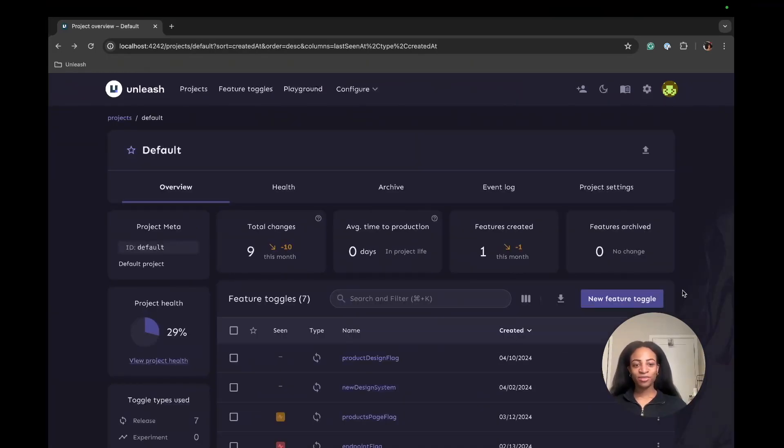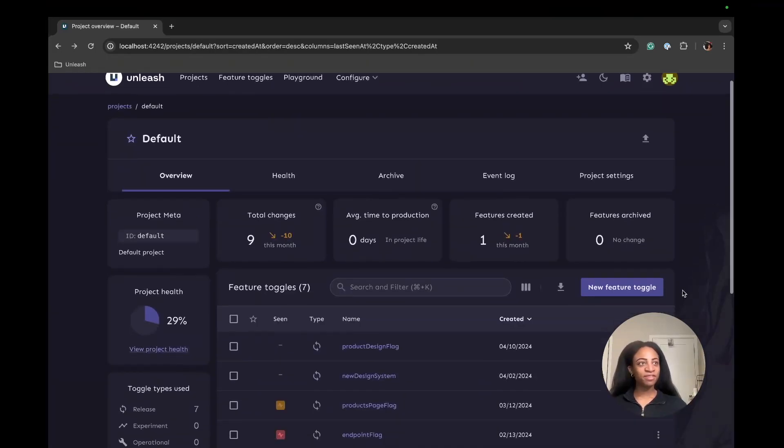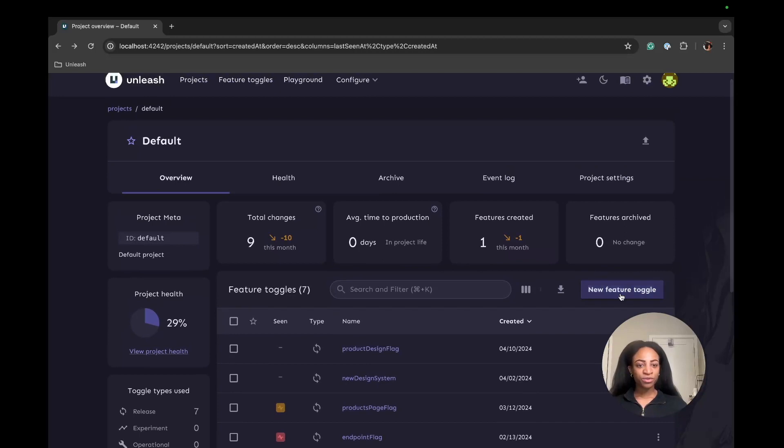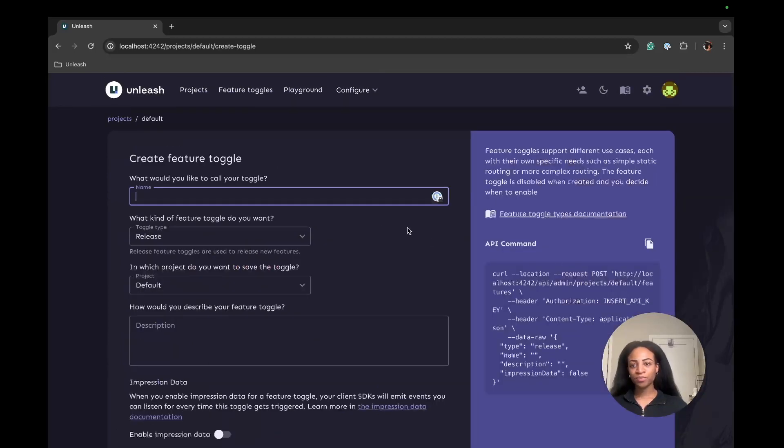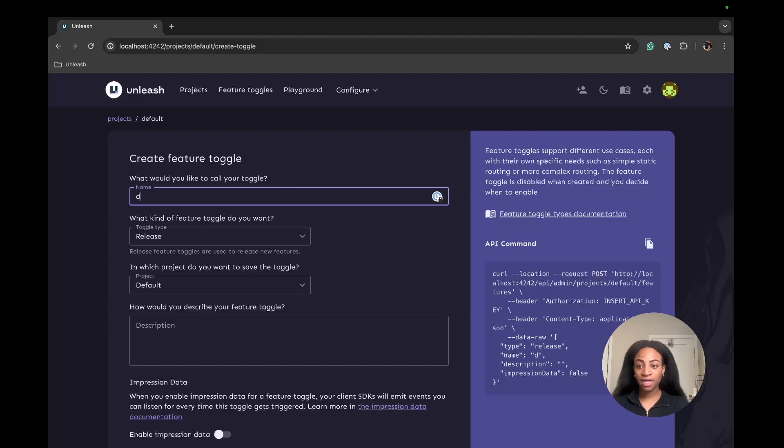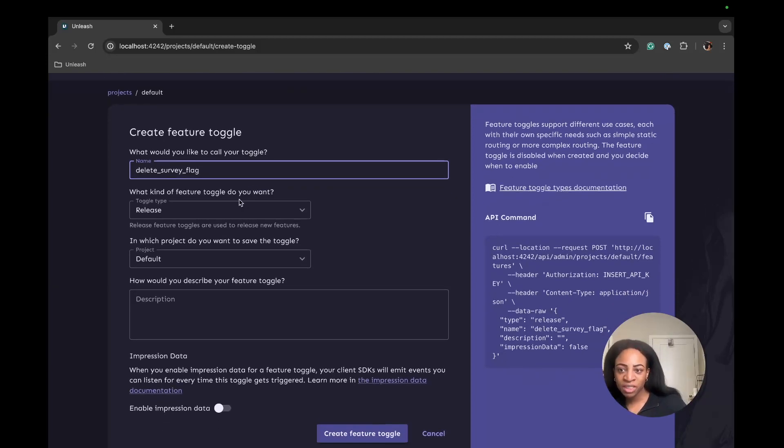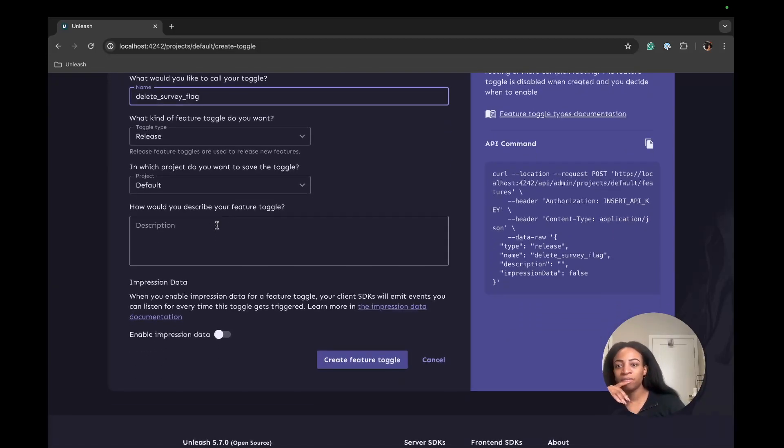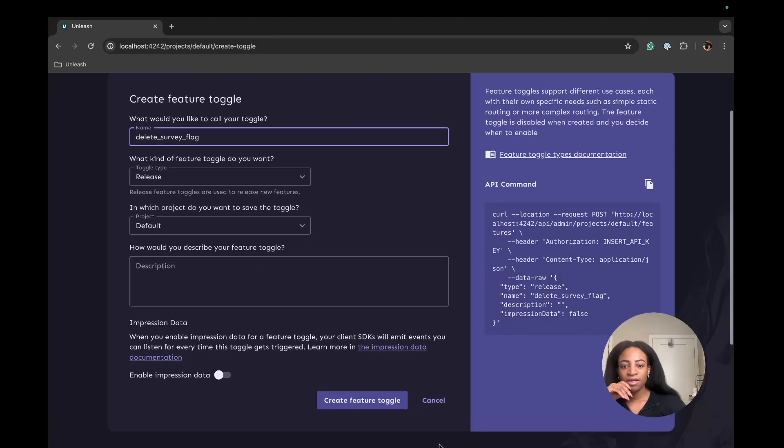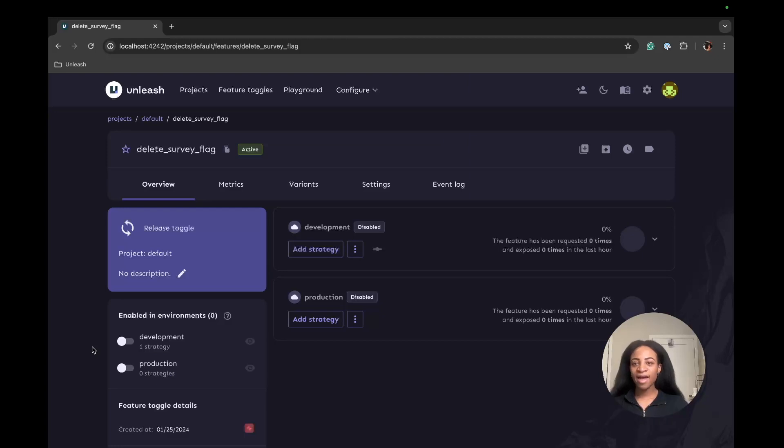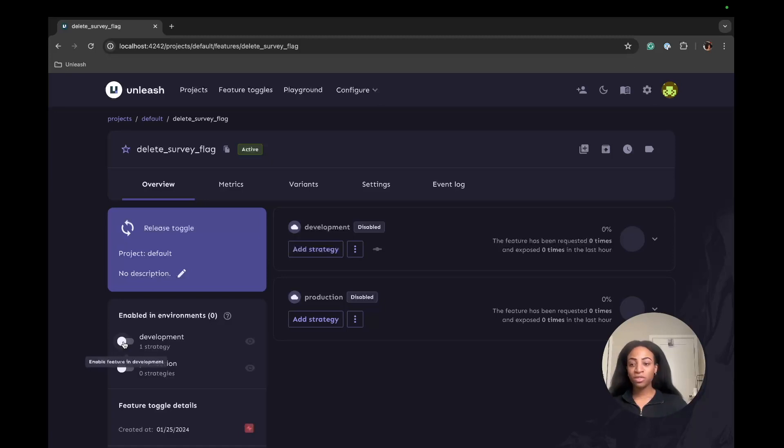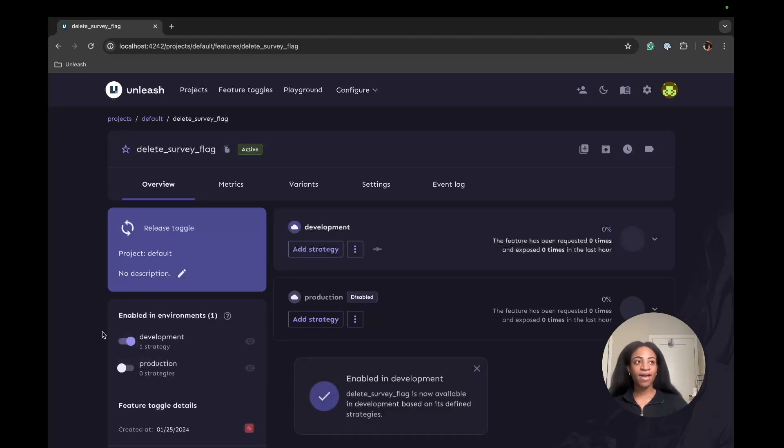The next step is to create a feature flag. We'll go to new feature toggle, and we're going to name this flag delete_survey_flag. This is going to be a release toggle, so we don't need to change anything here. We'll keep the project as default. Then we'll create the feature toggle. Now we have the active feature flag called delete_survey_flag, and that's ready to be used. We can enable this in our development environment, which will make it accessible for use in the Python app.